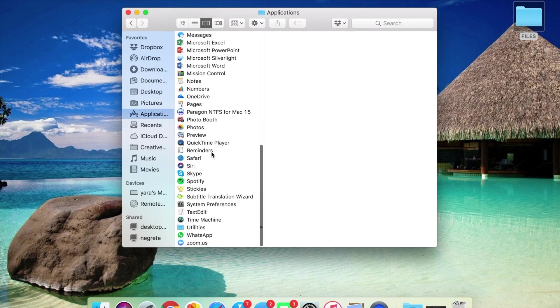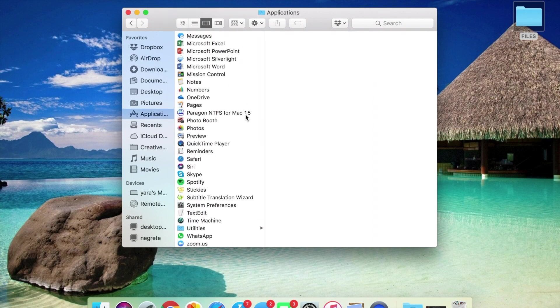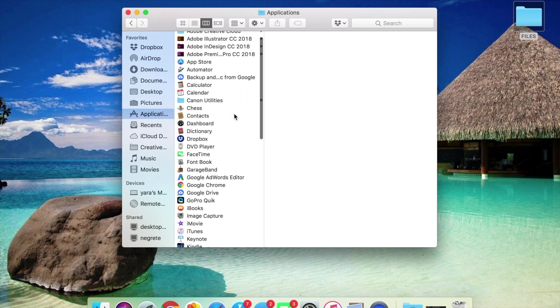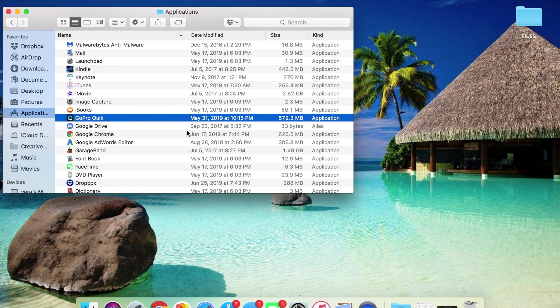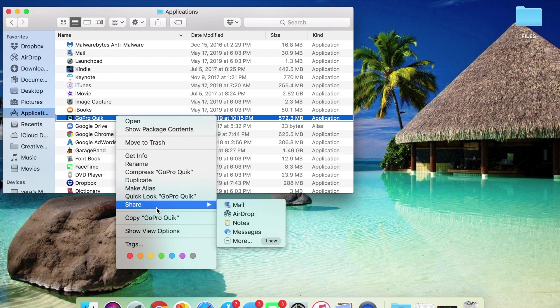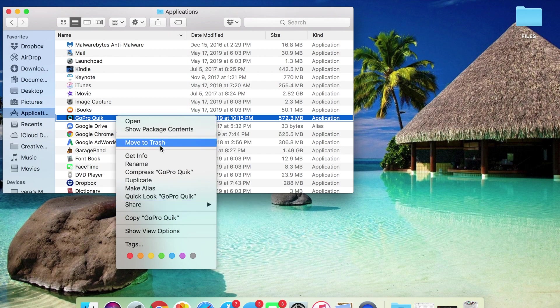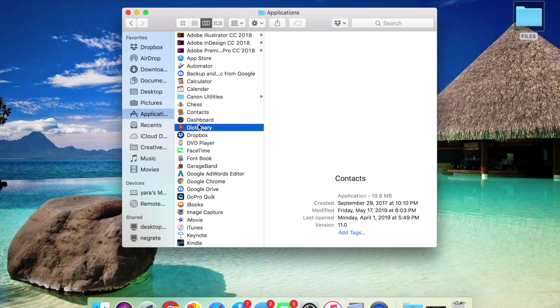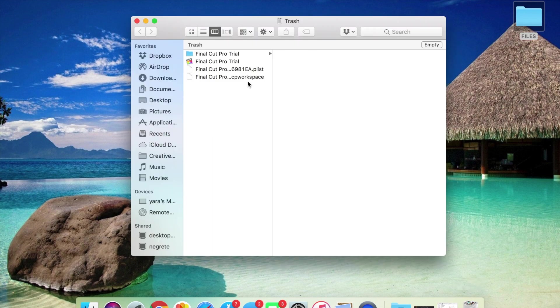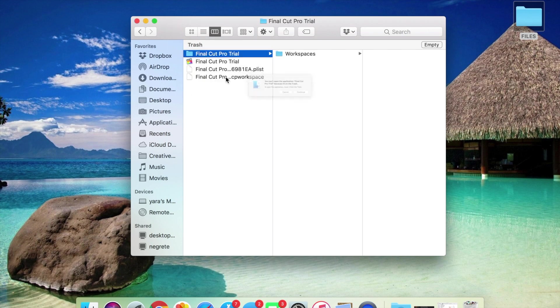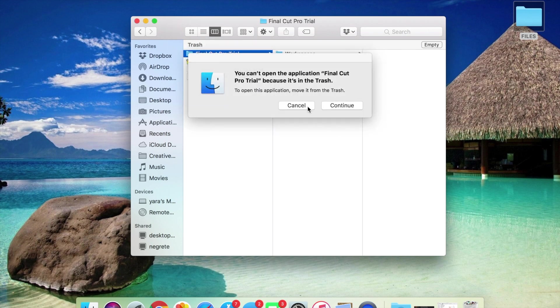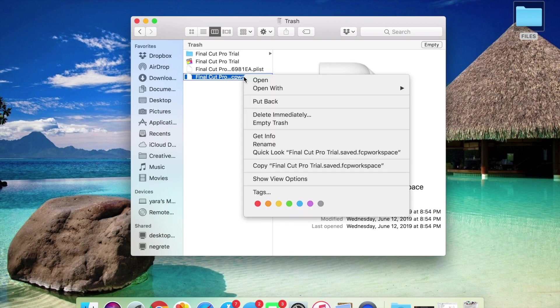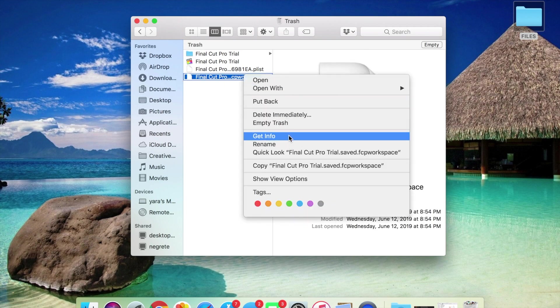You're going to go to Applications, you're going to scroll, you're going to find Final Cut Pro and you're going to click on it. When you click on it, it's going to say open or you can move this to trash. These are all the files that you need to look for. These are all the files that are going to be Final Cut Pro Trial.